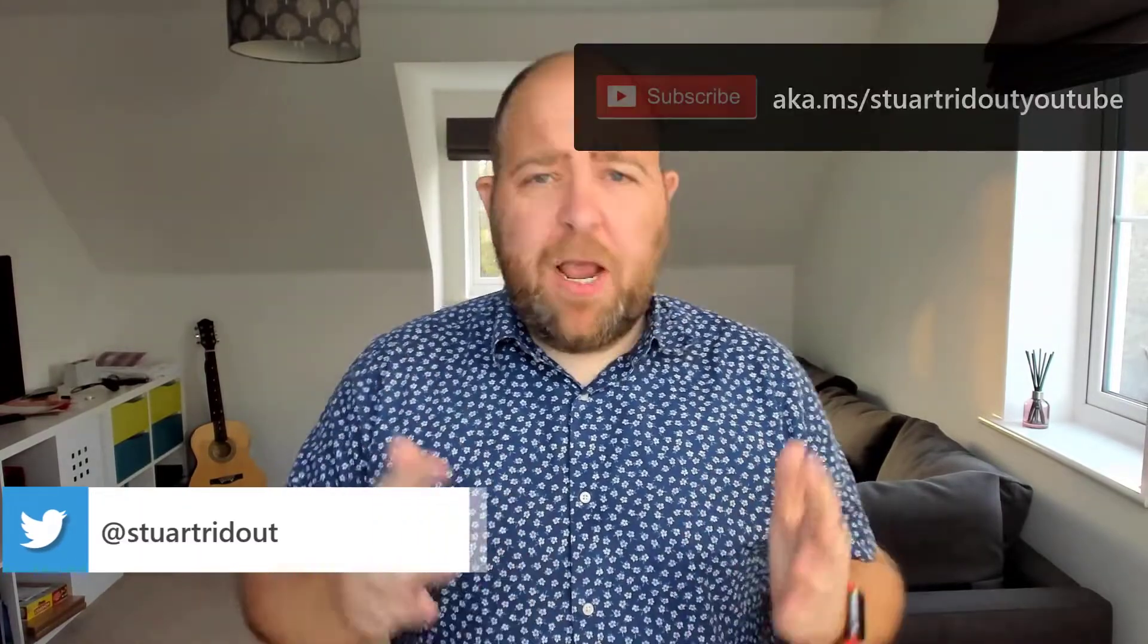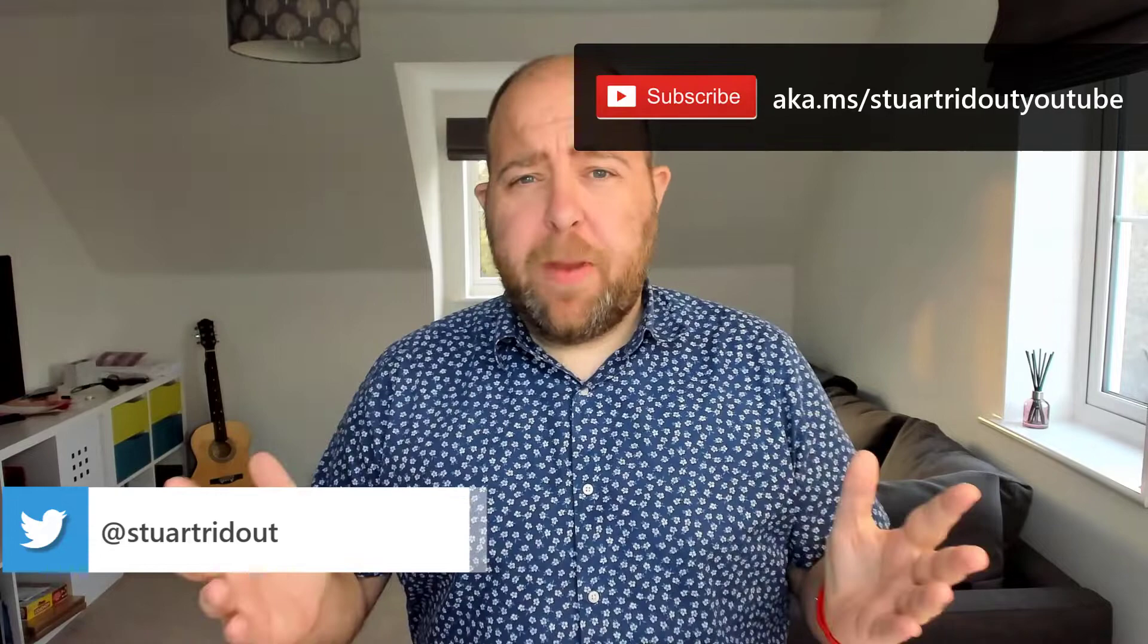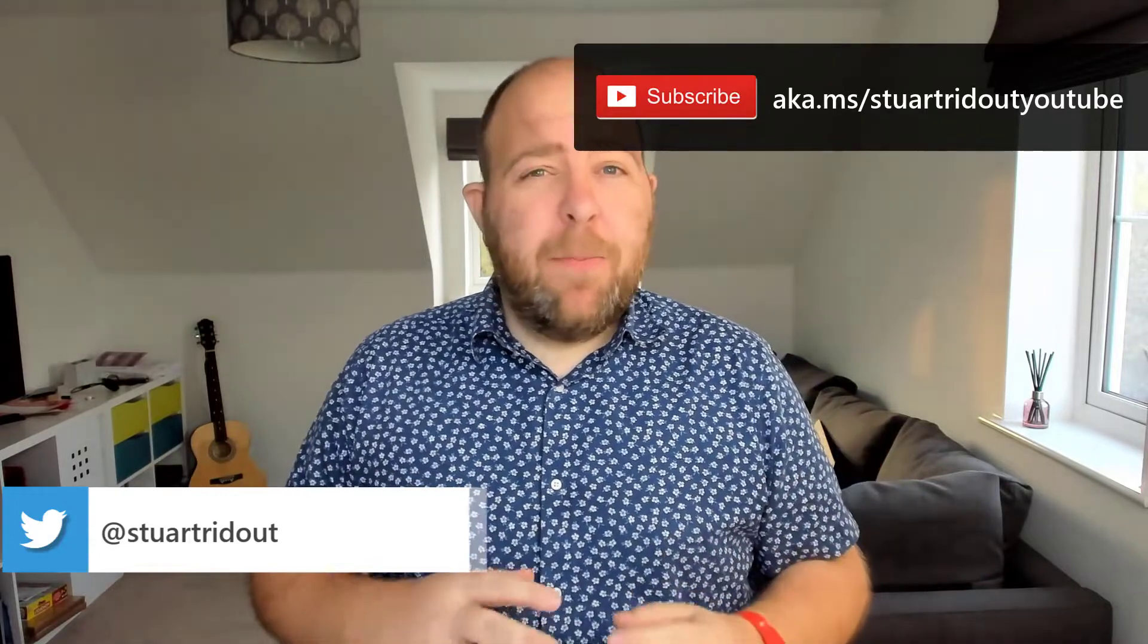Hi, I'm Stuart Redout and I'm a Modern Work Customer Success Manager at Microsoft and today I want to talk to you about those large meetings, 50, 100, 200 people meetings.